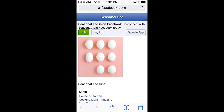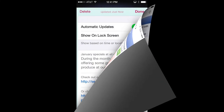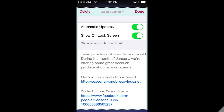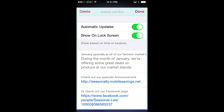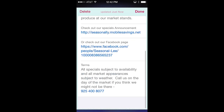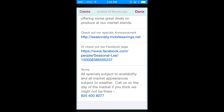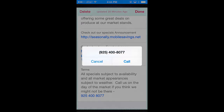Returning to the back of the pass, you'll notice that the pass isn't limited to the phone screen size. You can see the rest of the back of the pass by swiping upward on the screen. Notice that the phone number can be dialed automatically by clicking on the number.